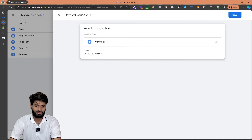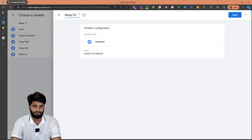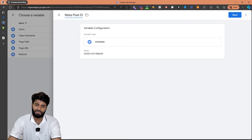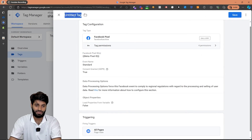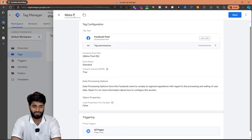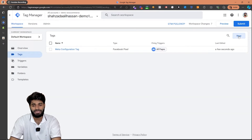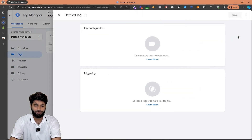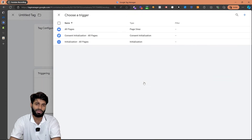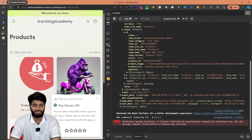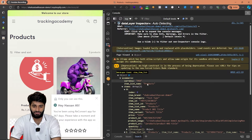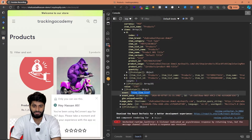Instead of pasting the ID directly, I am going to create a constant variable so that we don't have to copy and paste the ID again and again. Let's create a constant variable, rename it as 'Meta Pixel ID', and hit save. That's all we need for the page view event — let's rename this tag as 'Meta Configuration Tag'. Now we can move on to the next step: configuring the view item list event. Let's click on new. Since this event should not fire on all pages, we only want to fire it when the data layer event is triggered. The name of the data layer event, as seen on the website, is 'view item list'.